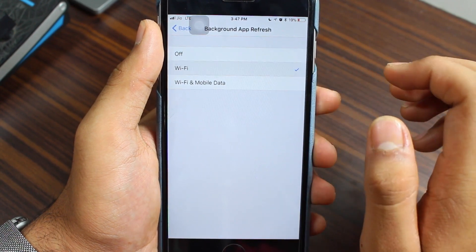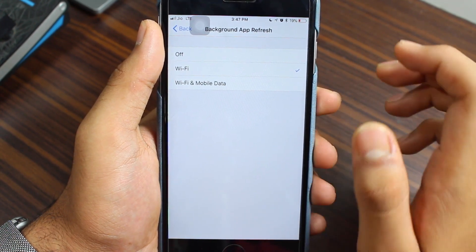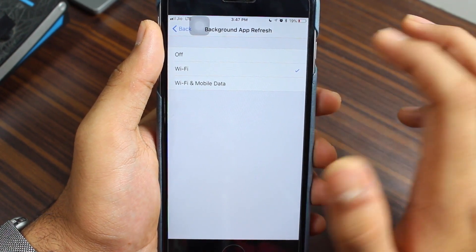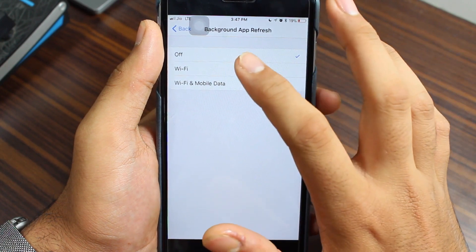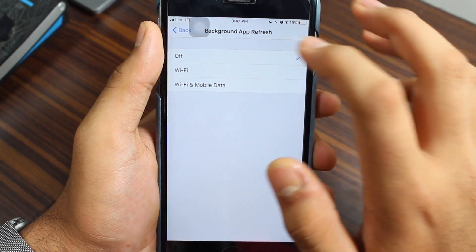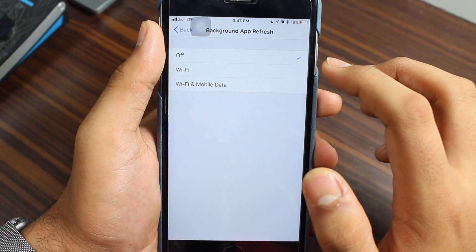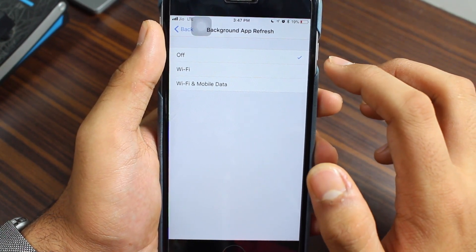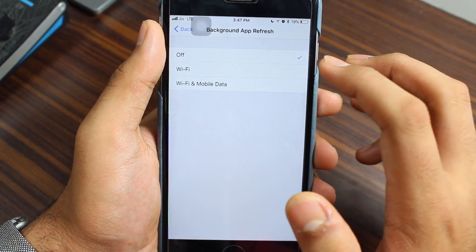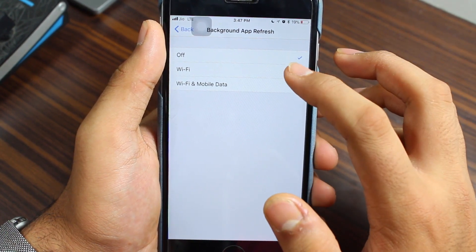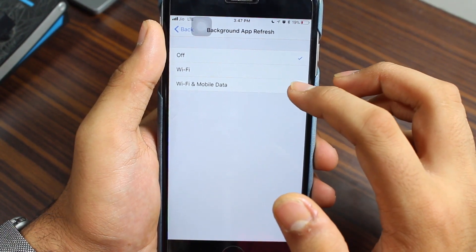If you don't want that and only want apps refreshed on Wi-Fi, just tap on Wi-Fi. And if you want to turn off background app refresh entirely, select the Off option. The choice is yours — Wi-Fi and Mobile Data, Wi-Fi only, or Off.